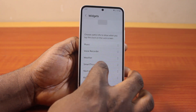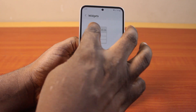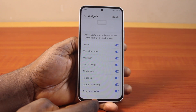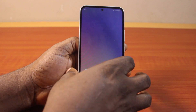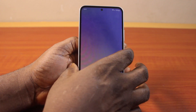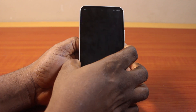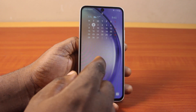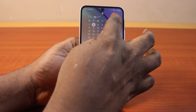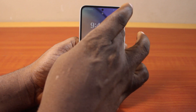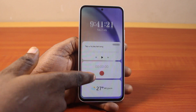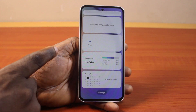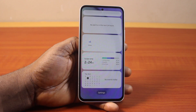Then once you're satisfied, hit the back button. Then you can close this page and go ahead and lock your Samsung phone screen like this. Then once you click on the clock icon, these widgets are going to come up on your Samsung Galaxy phone lock screen.